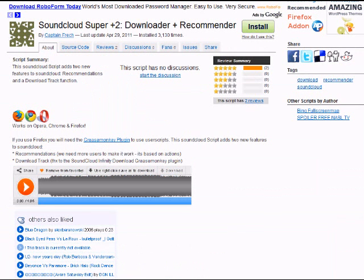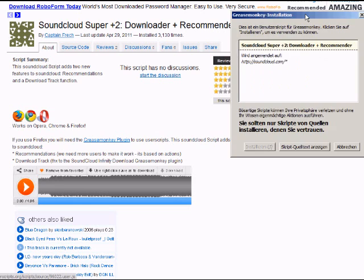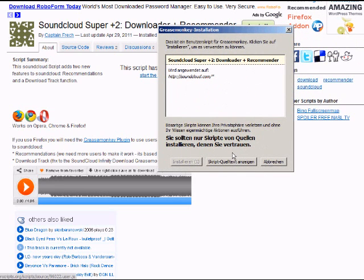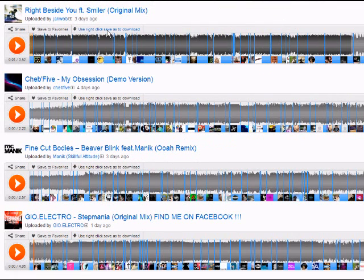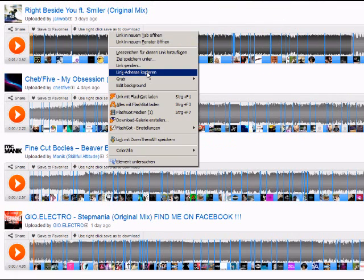Now you just have to go to the link in the video description and click install. The SoundCloud Super Plus 2 will give you a new download button at every track.